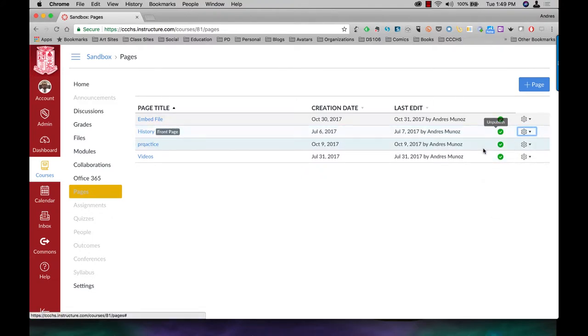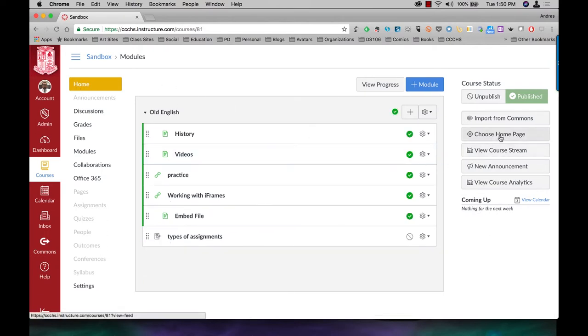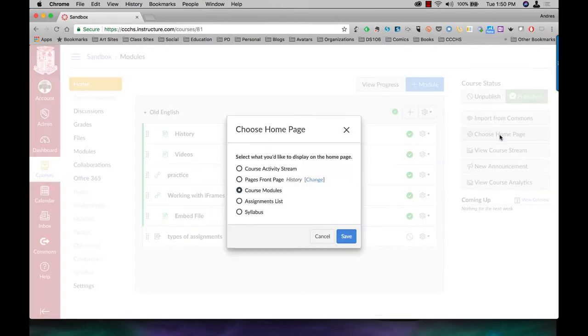I also have to make sure it is published. Once I do that, I come back home, choose home page here on the right.